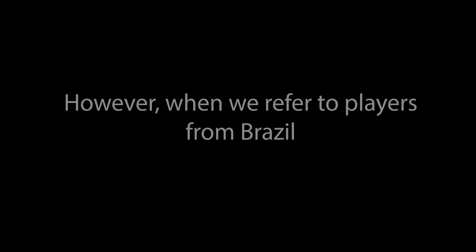If you notice, when we refer to players from outside of Brazil, we use both their name and surname. However, when we refer to players from Brazil, we only use their first name.